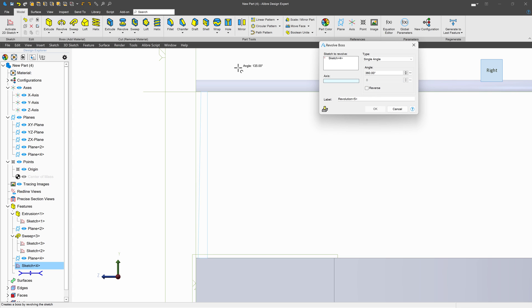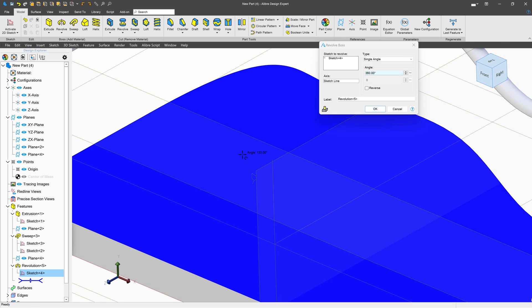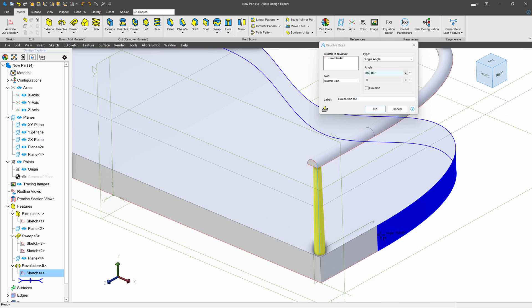Let's do a revolve, and we'll select our axis right there. So we've got a little support for our pillars, but now we have a problem.